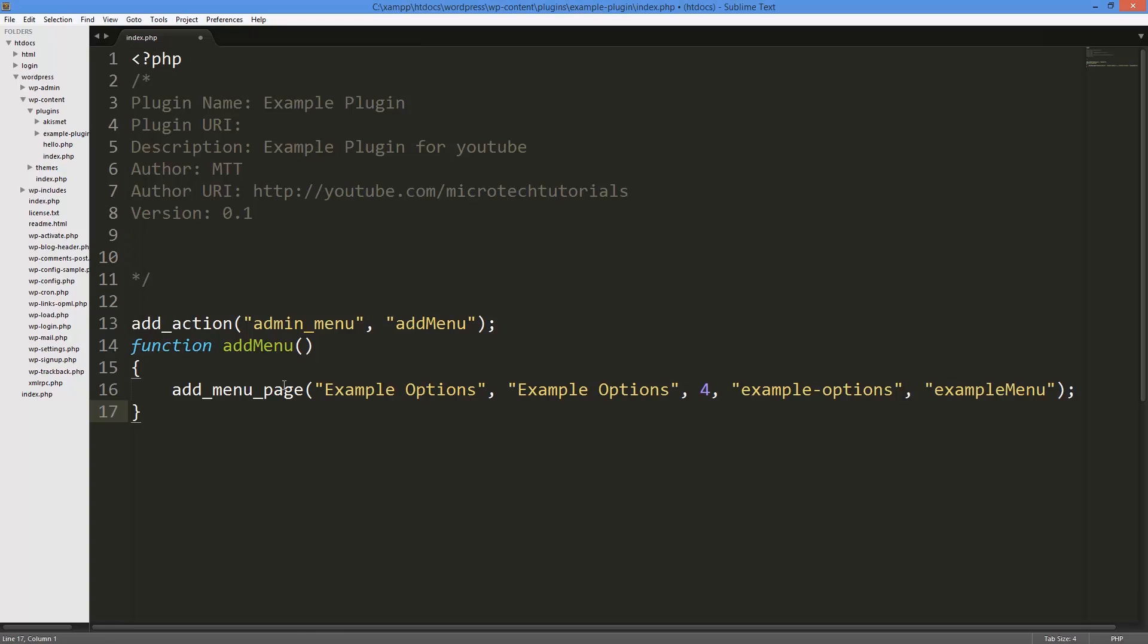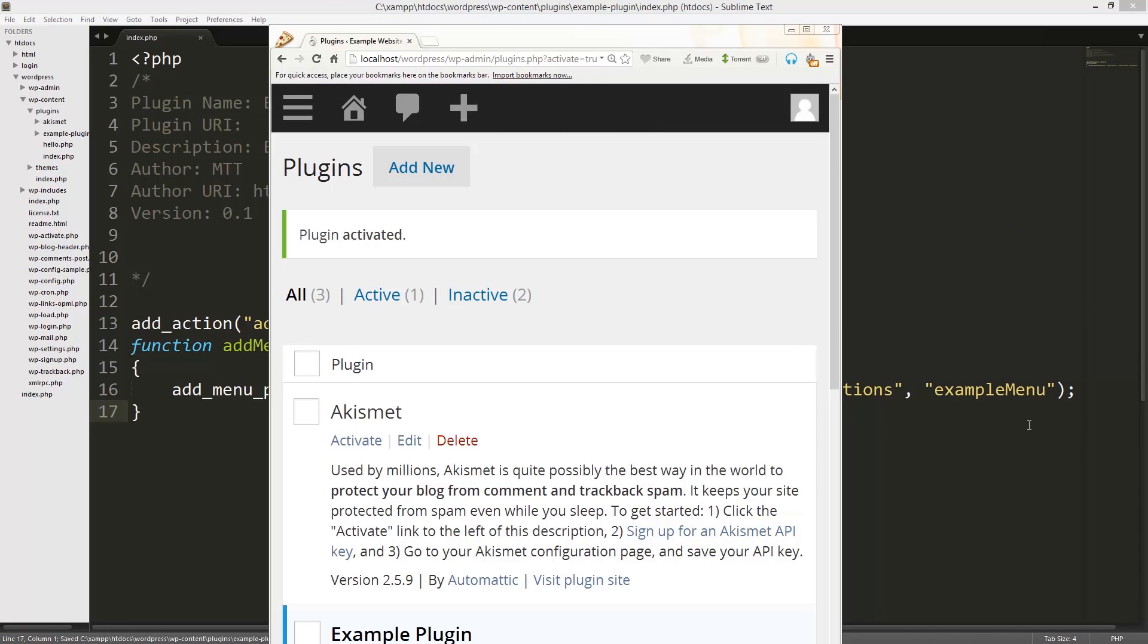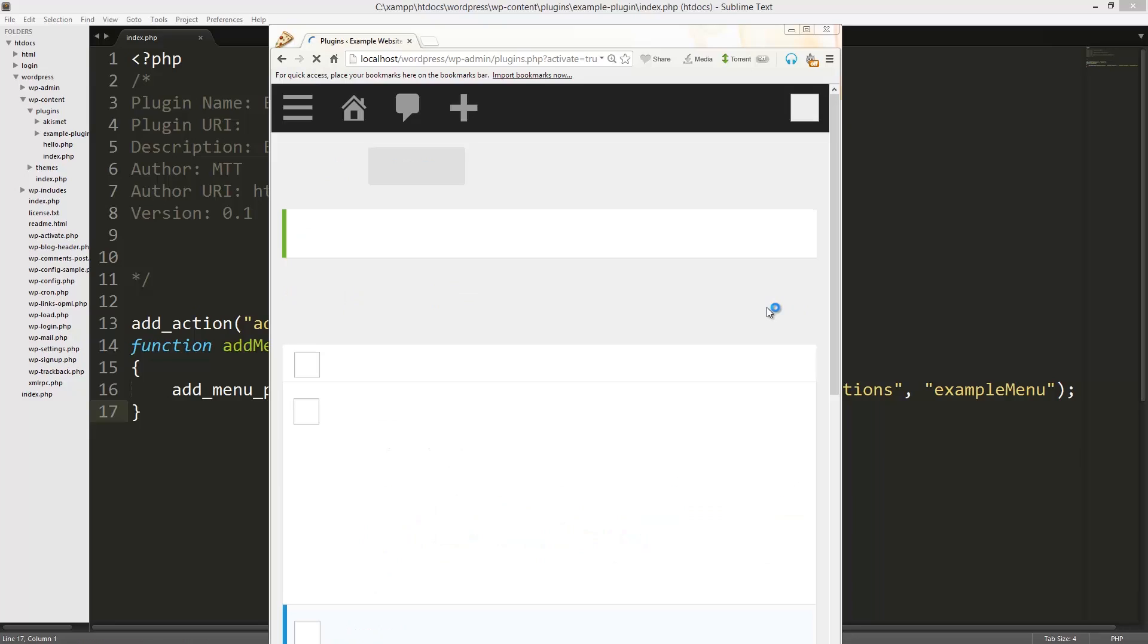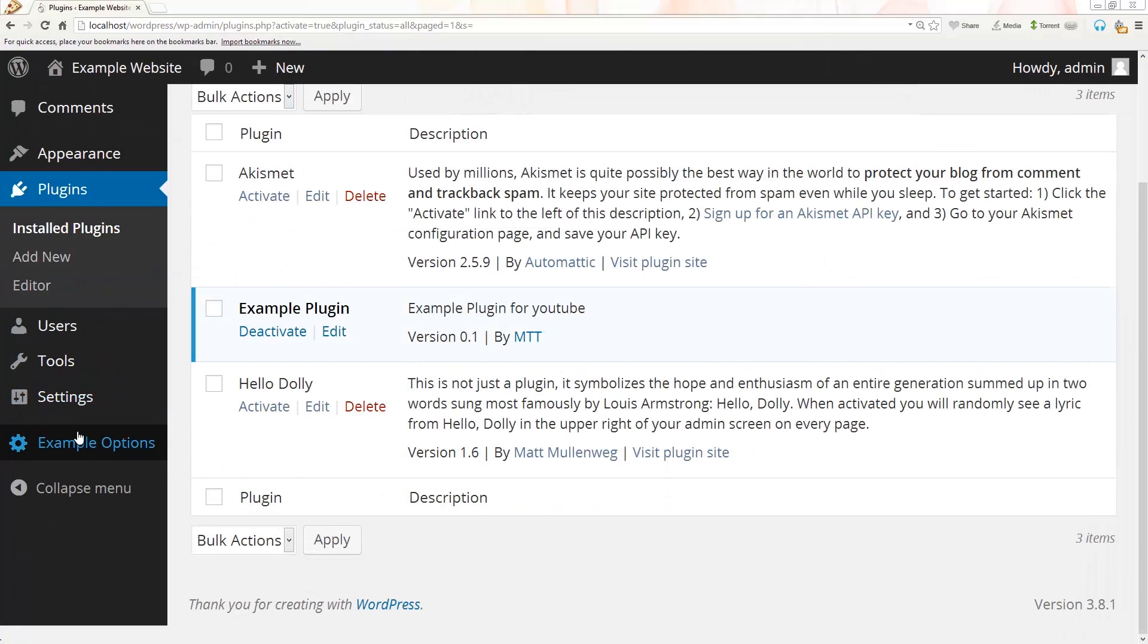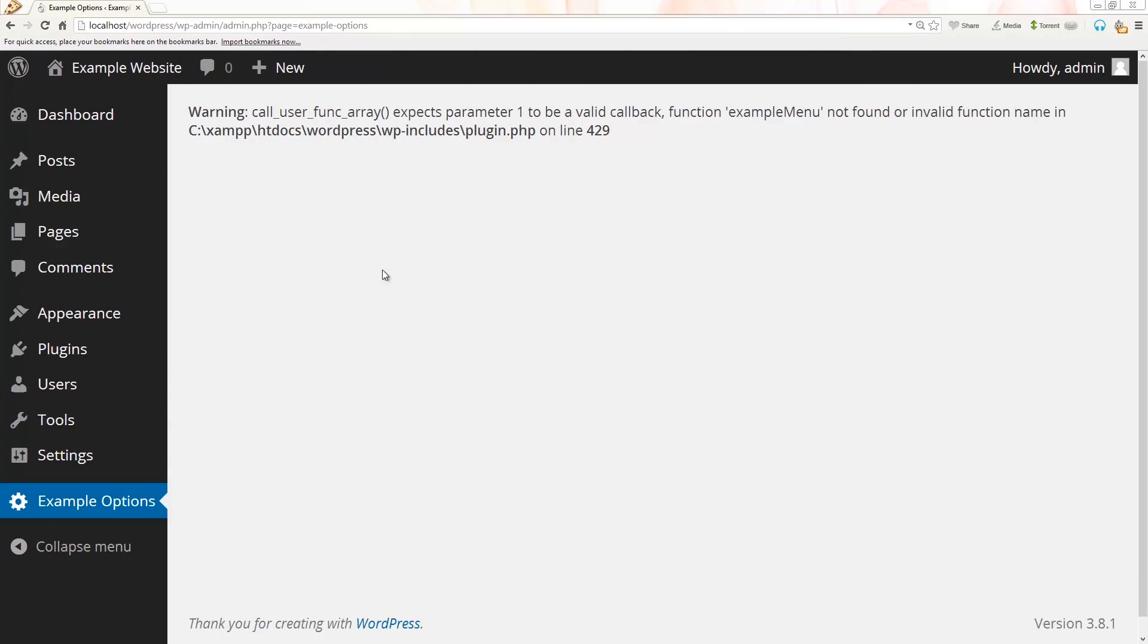Alright, so we have that. Let's just save that, come back, refresh. So here you can see we now have an option and it says it's giving you an error because you actually have not made that function yet. But the menu appears, so let's go ahead and make that function.